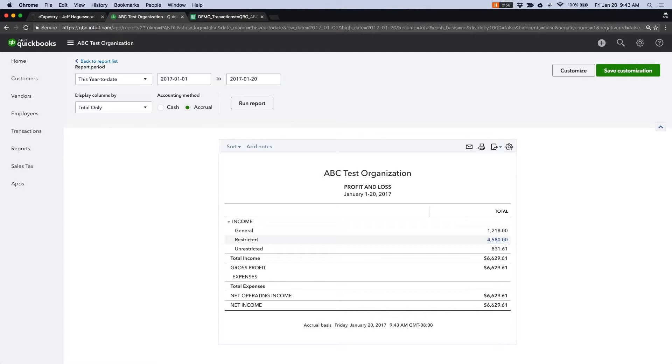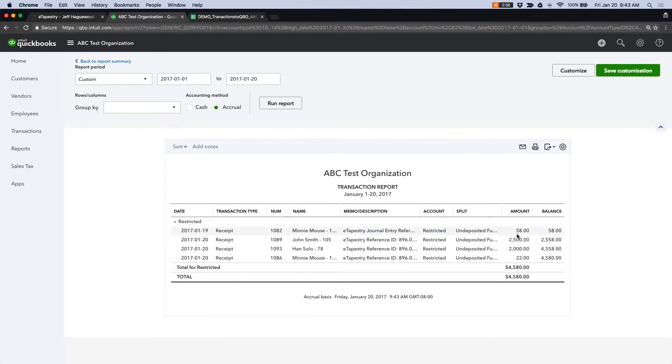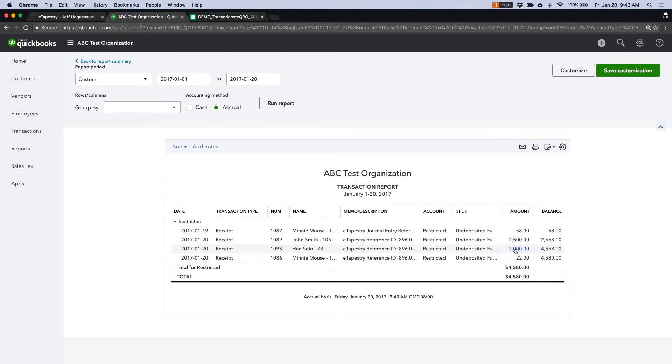So here, if I go into my restricted income account, you can see that Han Solo's transaction of $2,000 has been categorized there.